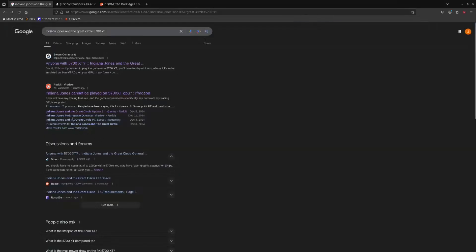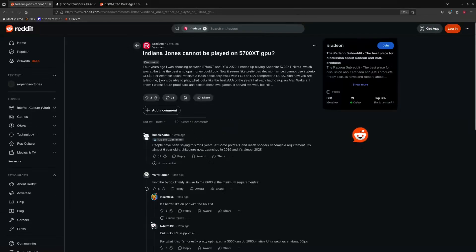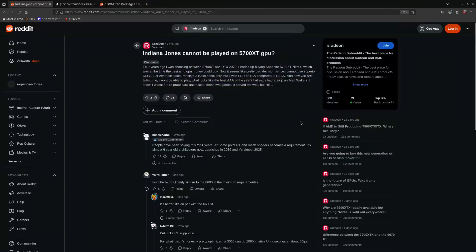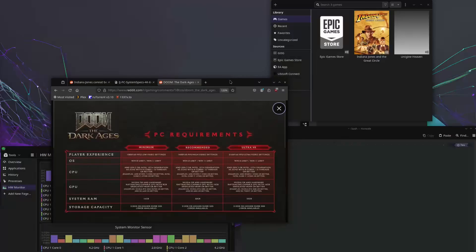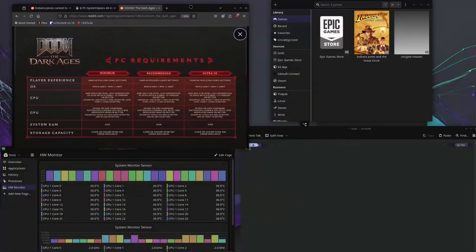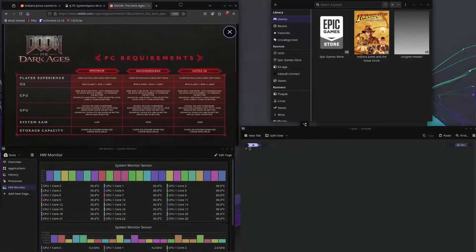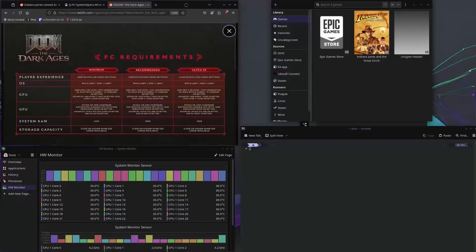Not everyone can play this game without ray tracing support, and obviously not everybody is interested in playing the Indiana Jones game. But on PC, I feel a lot more people would want to play Doom. This is actually a video on how to get that running on your non-ray-tracing card.